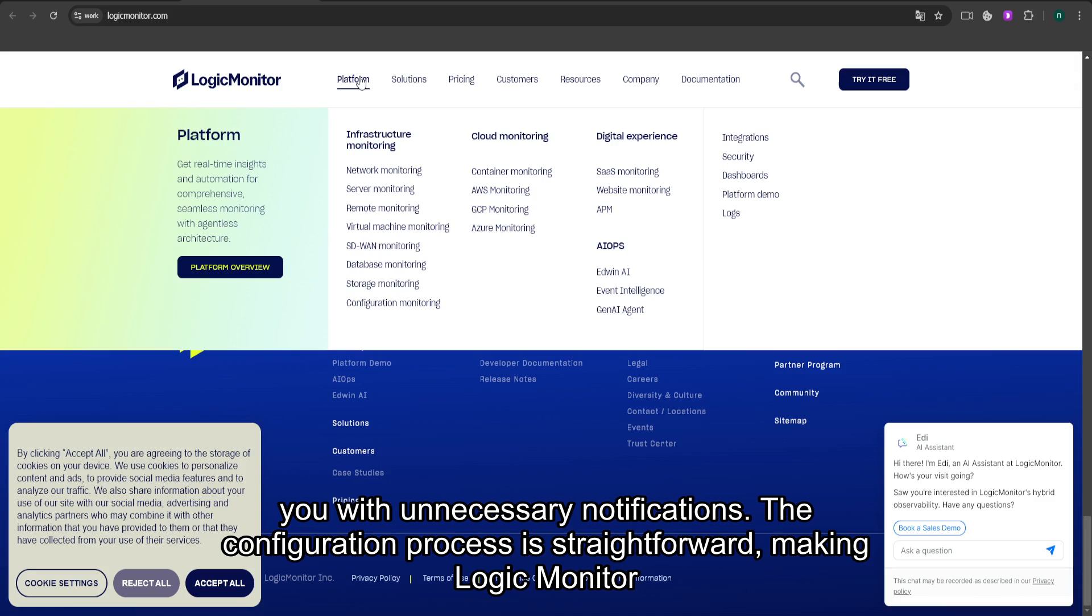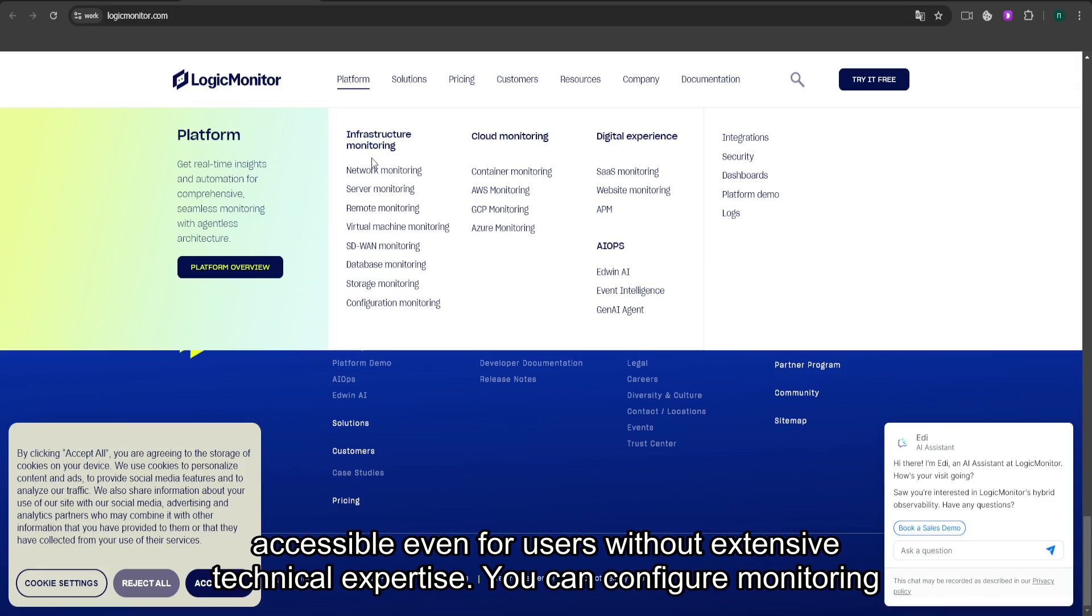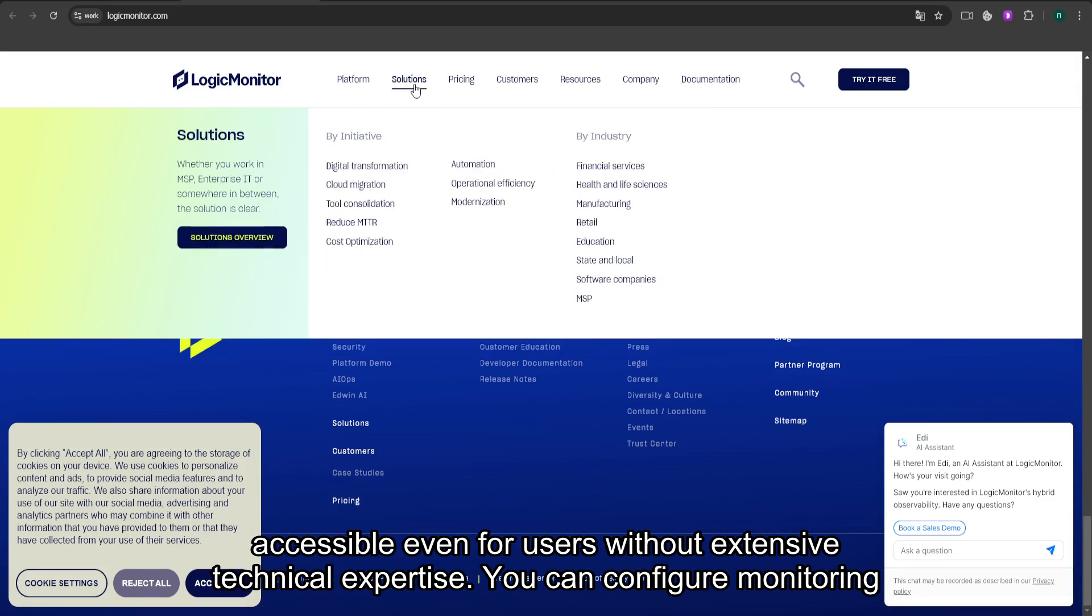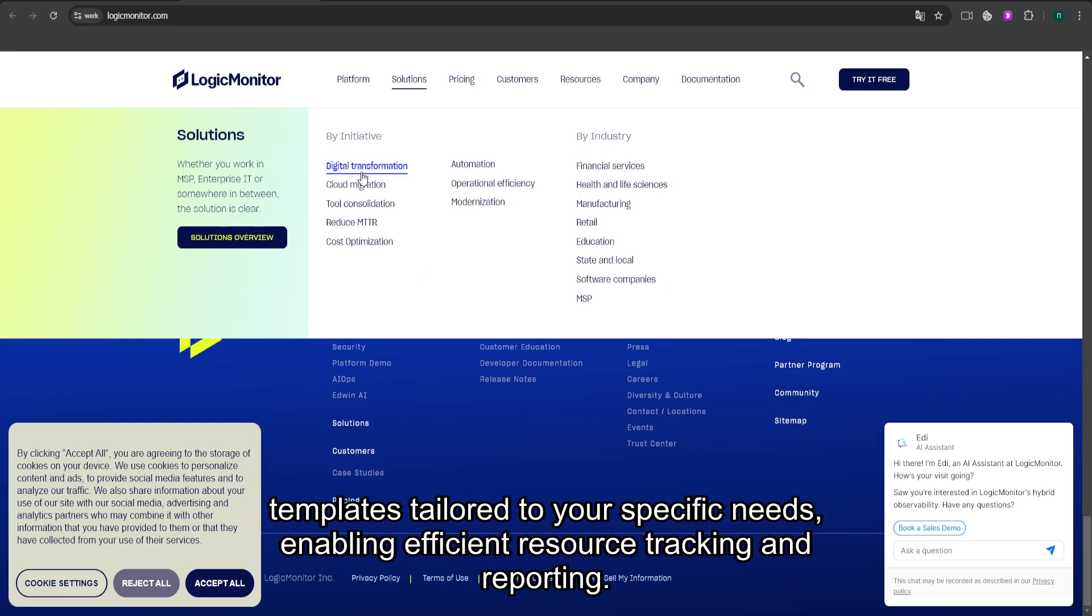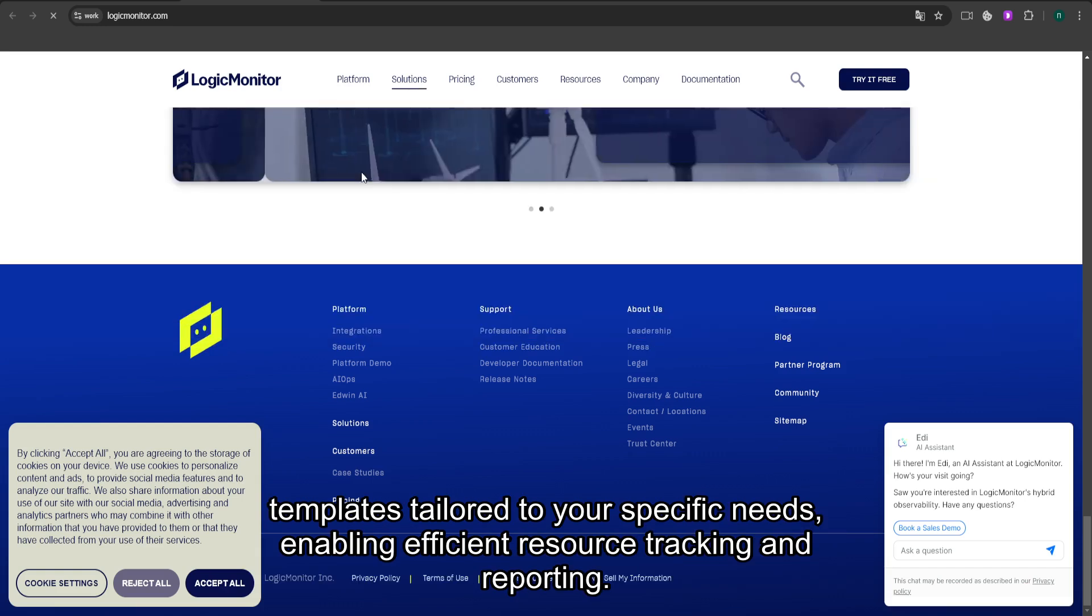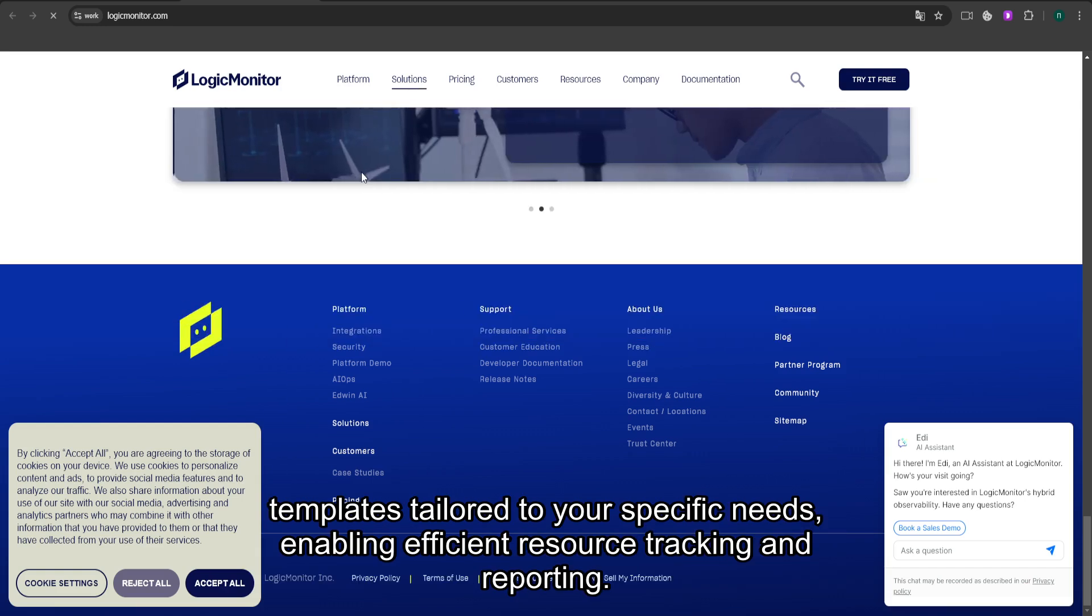The configuration process is straightforward, making LogicMonitor accessible even for users without extensive technical expertise. You can configure monitoring templates tailored to your specific needs, enabling efficient resource tracking and reporting.